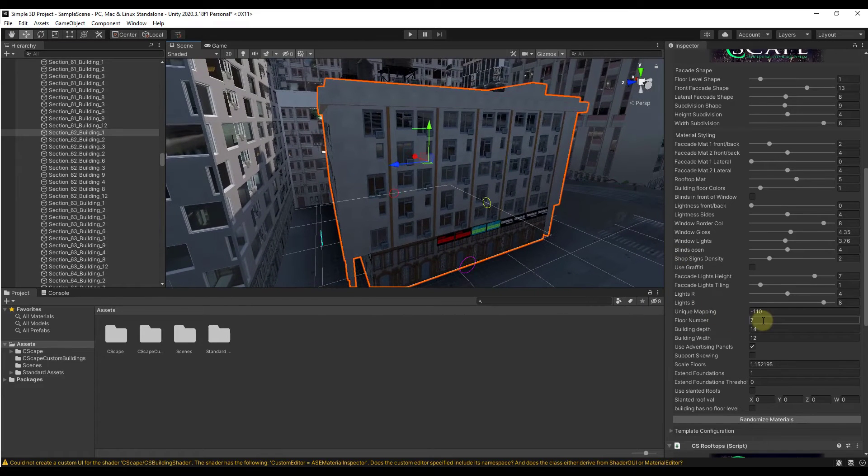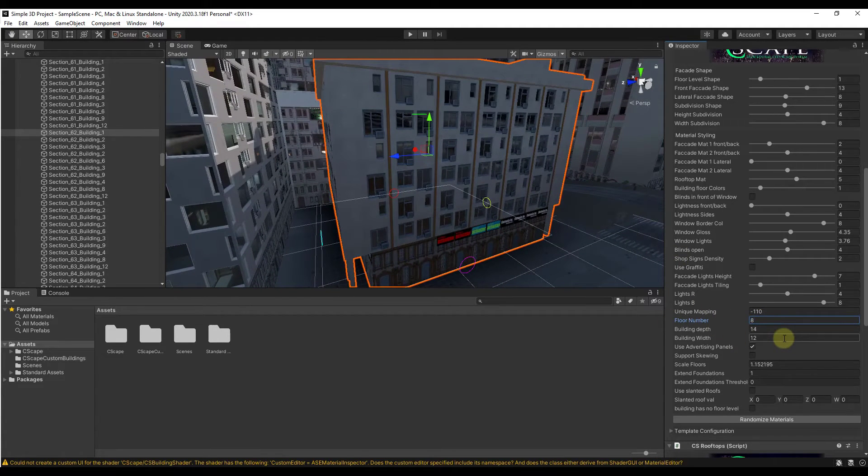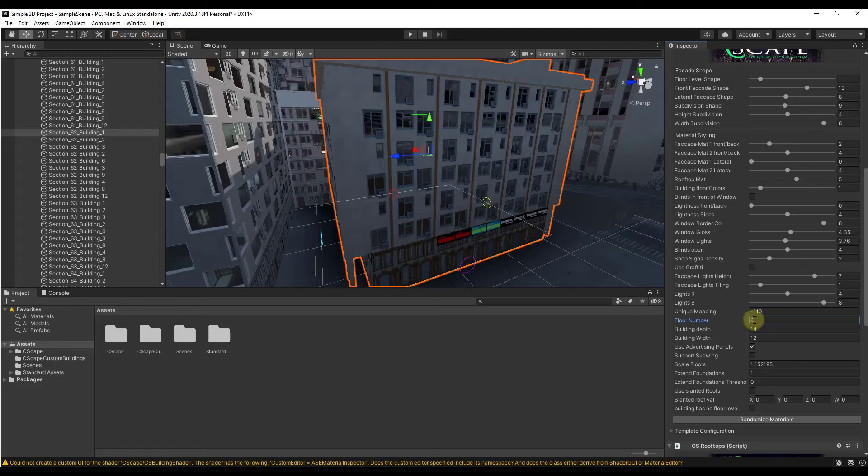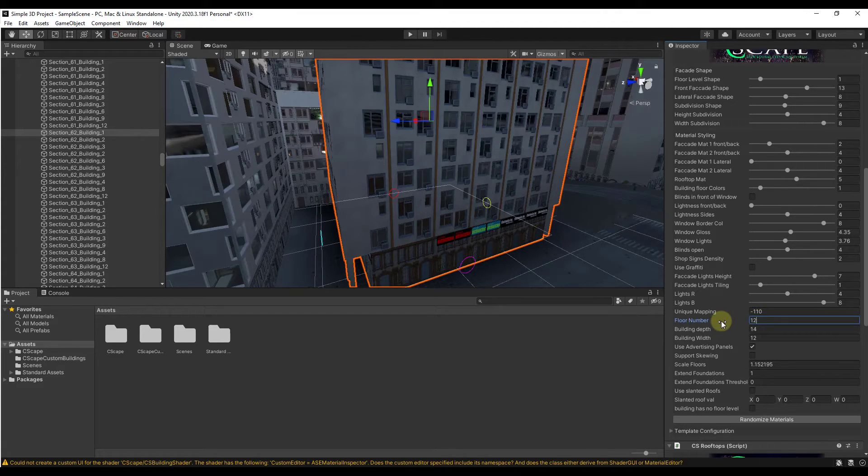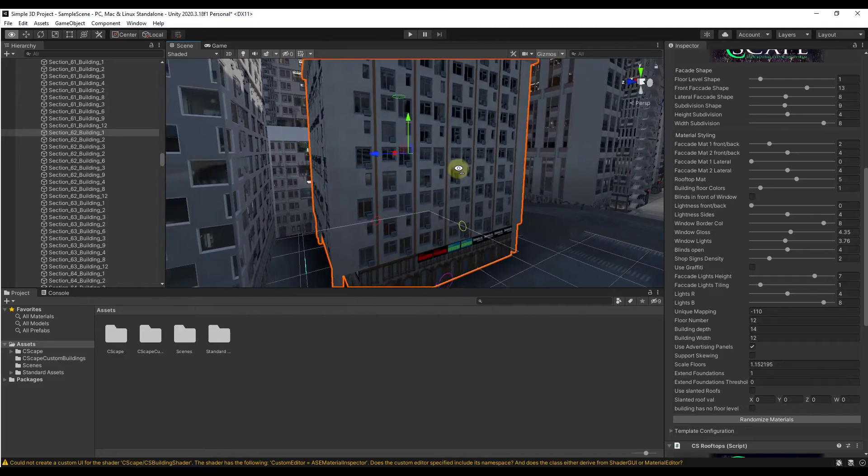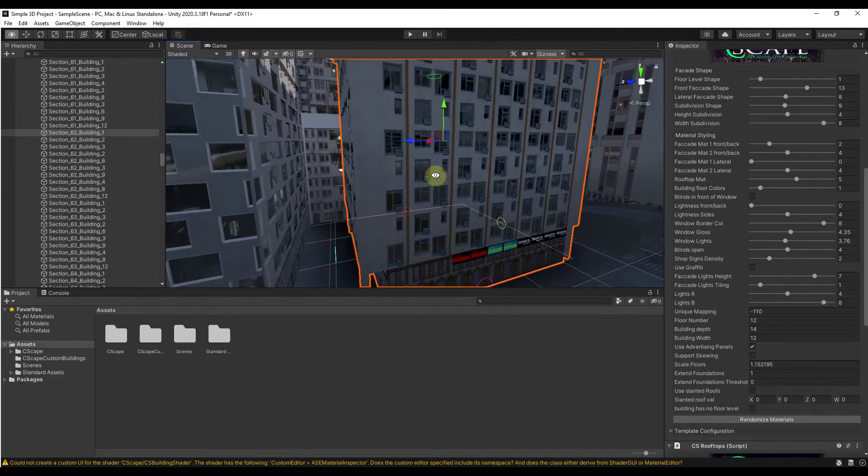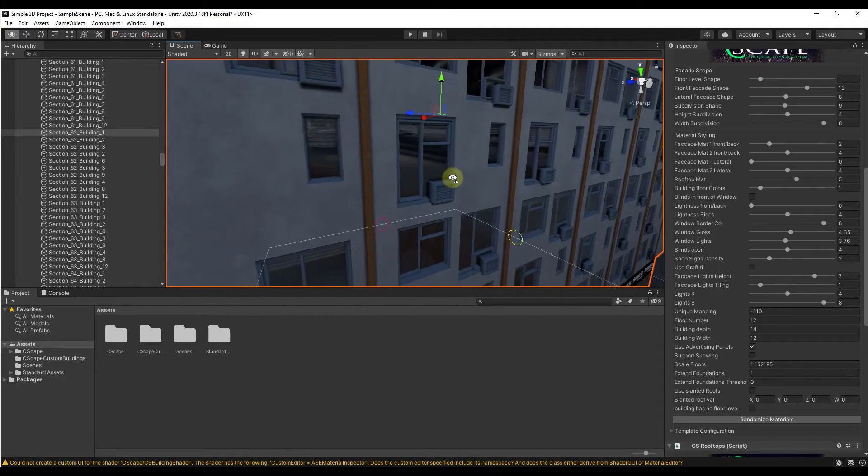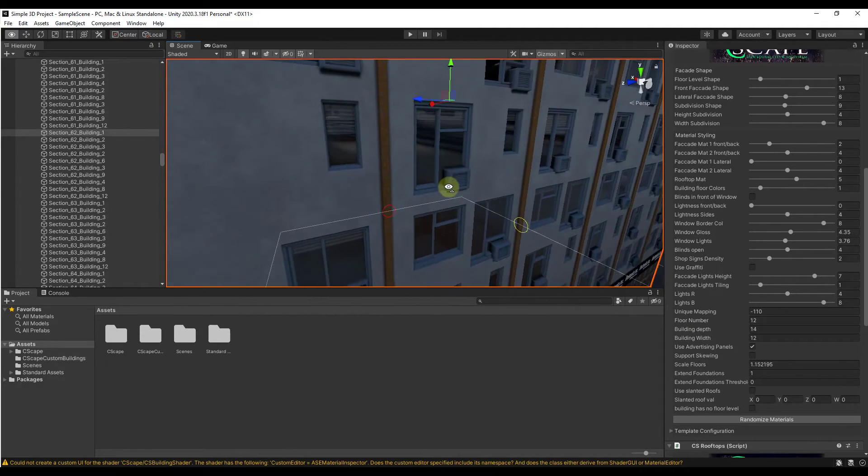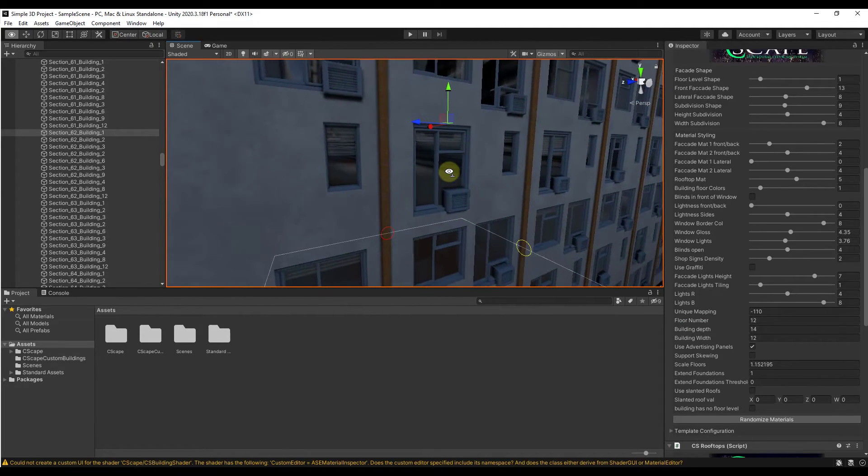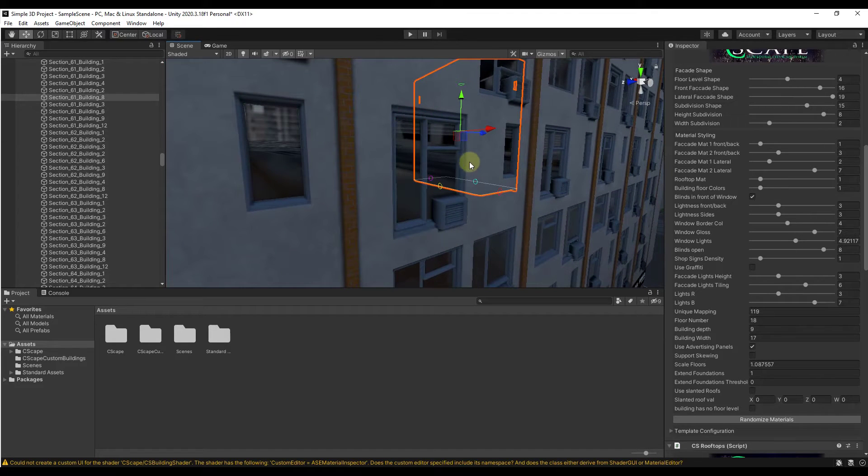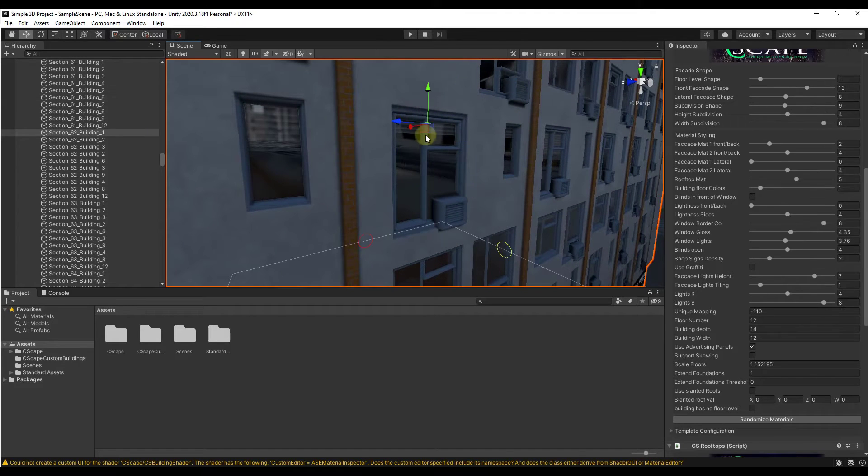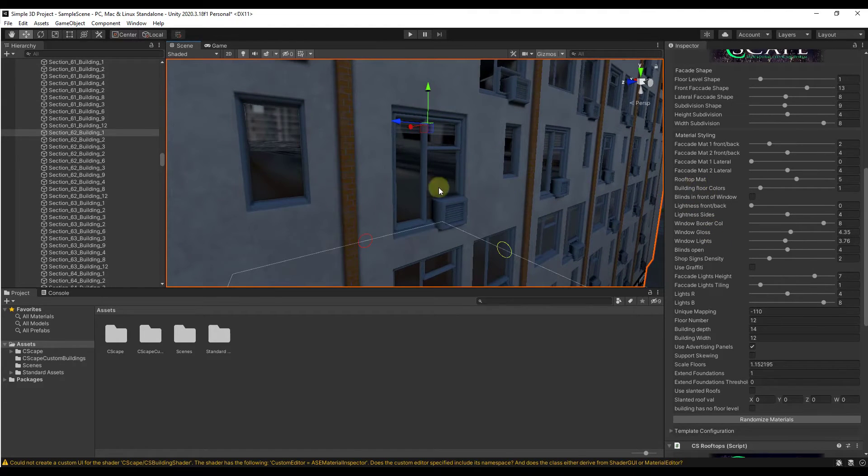If you wanted to, you could also select this, go down into the floor number and just enter a value. If I wanted this to be two floors I could type in a value of two. If I wanted to be twelve floors, you could type in a value of twelve. Everything in here is designed to really quickly let you generate some very detailed buildings.